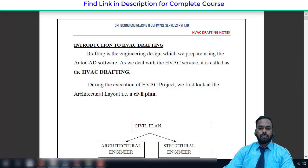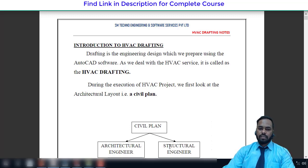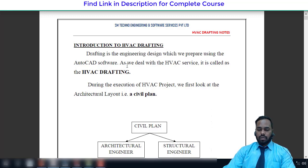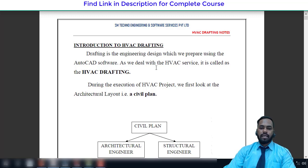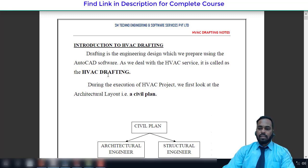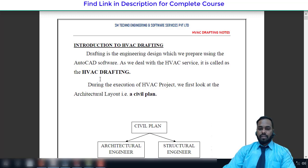In this session we are going to discuss HVAC drafting in detail. Drafting is nothing but engineering drawing, which is prepared using AutoCAD software. Previously we used to draw manually using drafter sheets, but as technology advances we use AutoCAD to save time. When dealing with the HVAC service it is called HVAC drafting; if dealing with the civil side it is called civil drafting; similarly for electrical it is called electrical drafting.